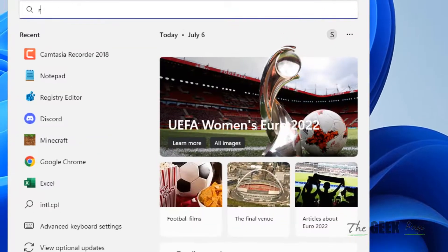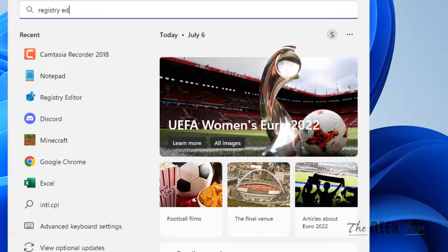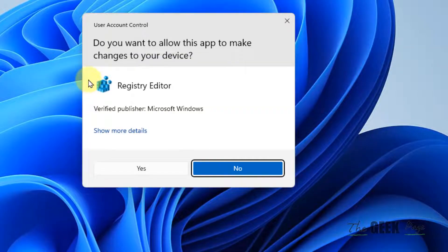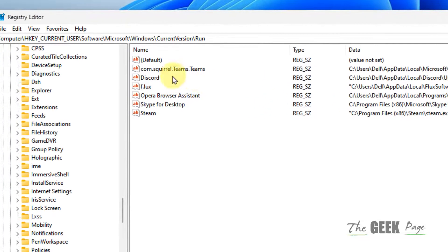What you have to do is search for Registry Editor and click on Registry Editor to open it.